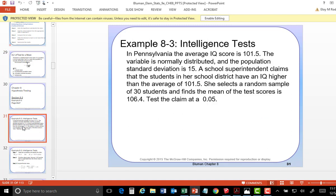In Pennsylvania, the IQ is 101.5, which is normally distributed in the population with a standard deviation of 0.15 — so they're giving the standard deviation. The school superintendent claims that students in her school district have an IQ higher than that. That's a claim. Normally, you're going to put your claim not in the null, but in the alternative.